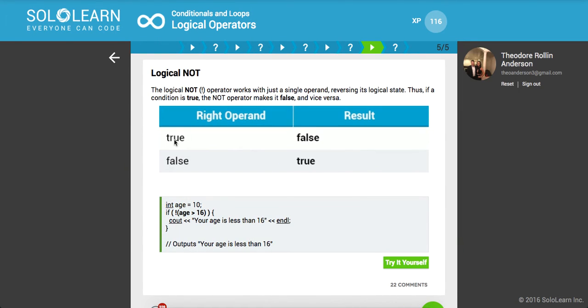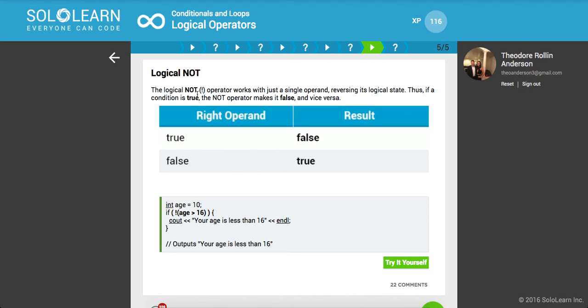We also have the NOT operator. Basically, if you put that in front of anything, it negates the truthy value of it. Say you have a variable, Boolean is old enough, you set that to true. Then on the next line, you say Boolean opposite, and you set that equal to NOT, or this operator, not is old enough. That will change the value of true to false and false to true and so on.